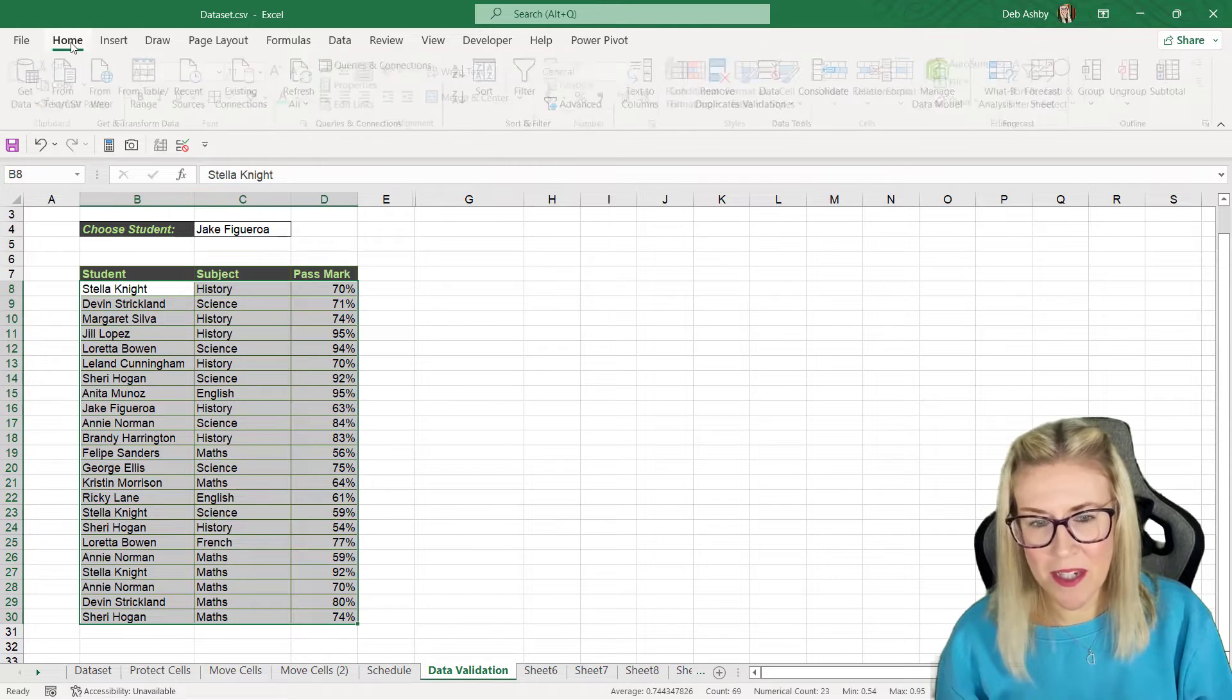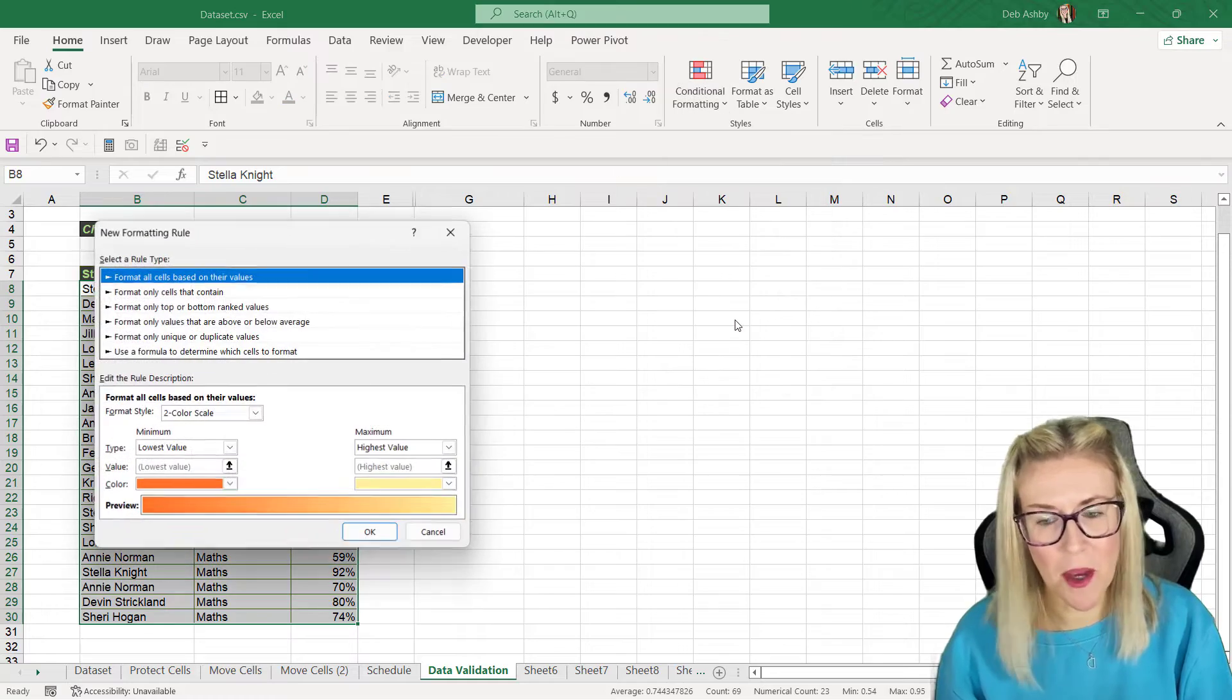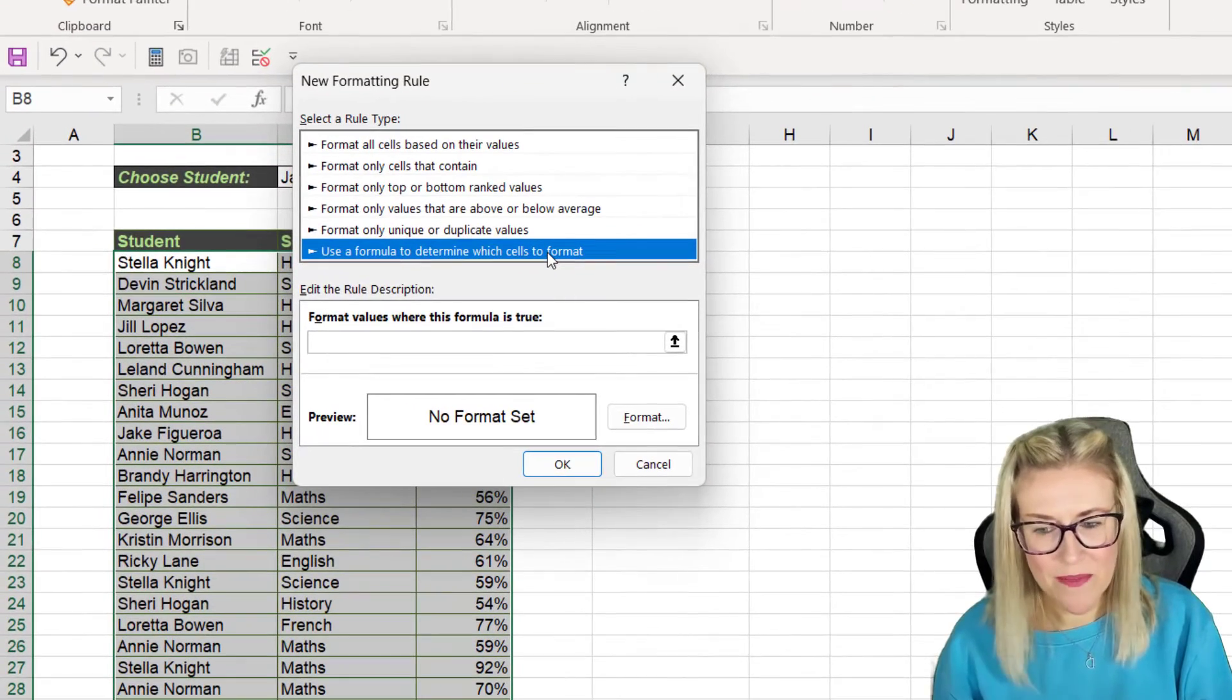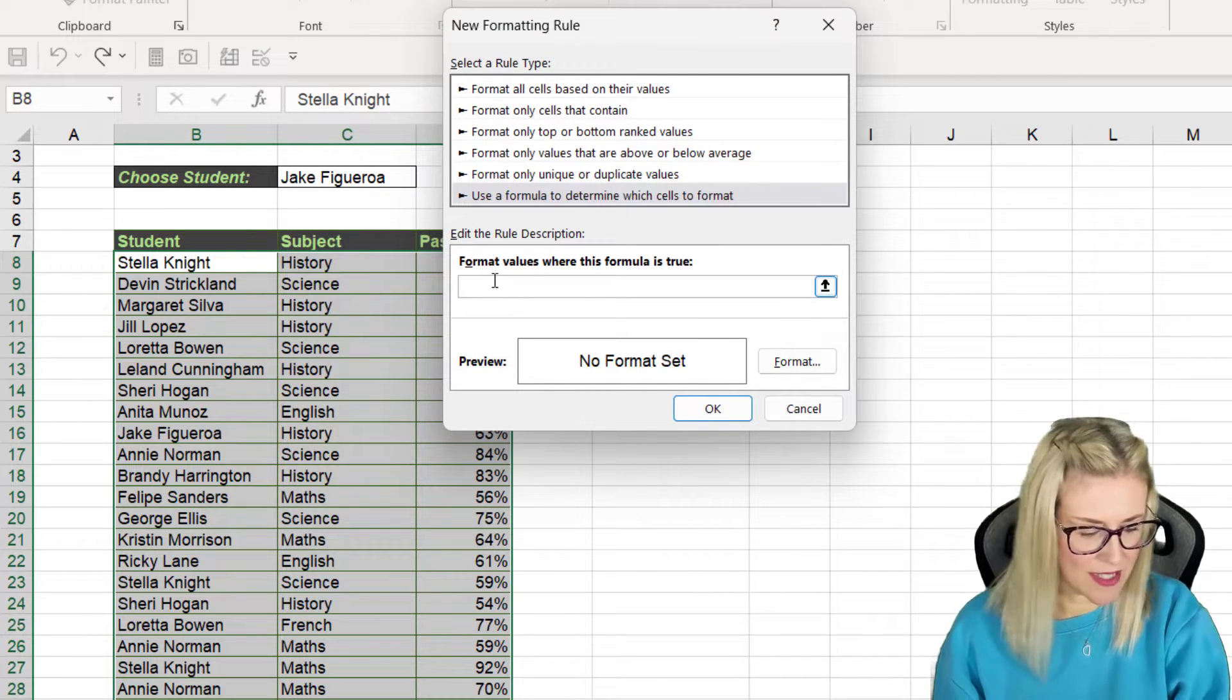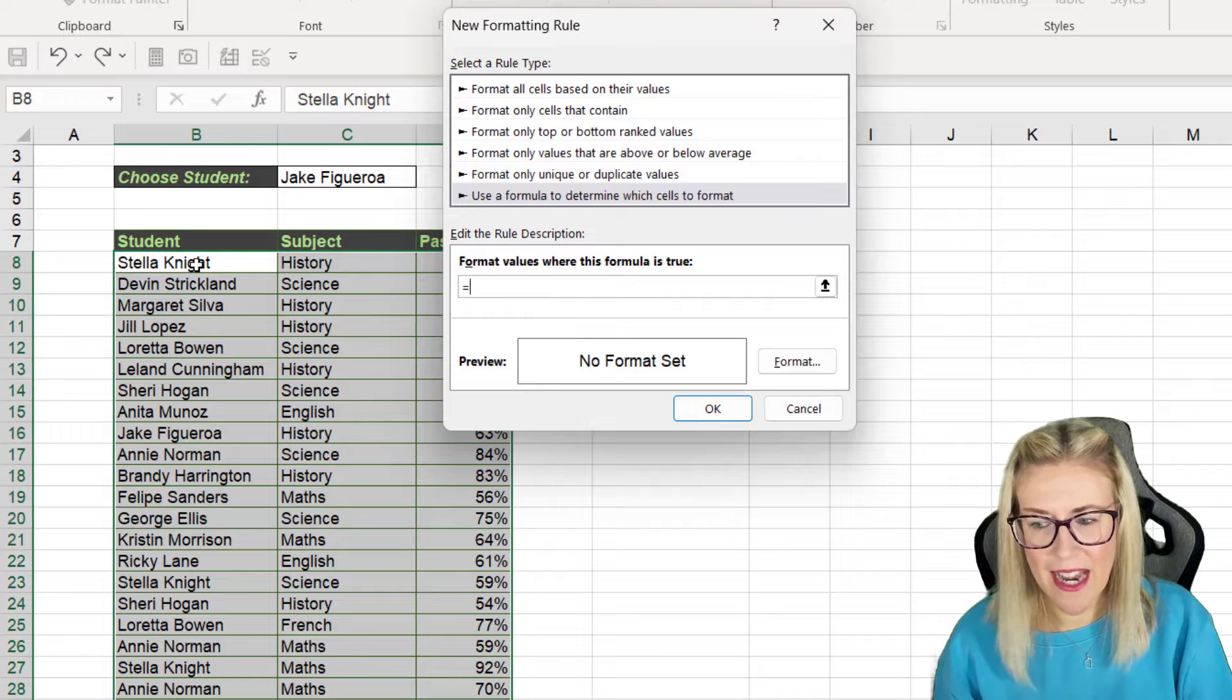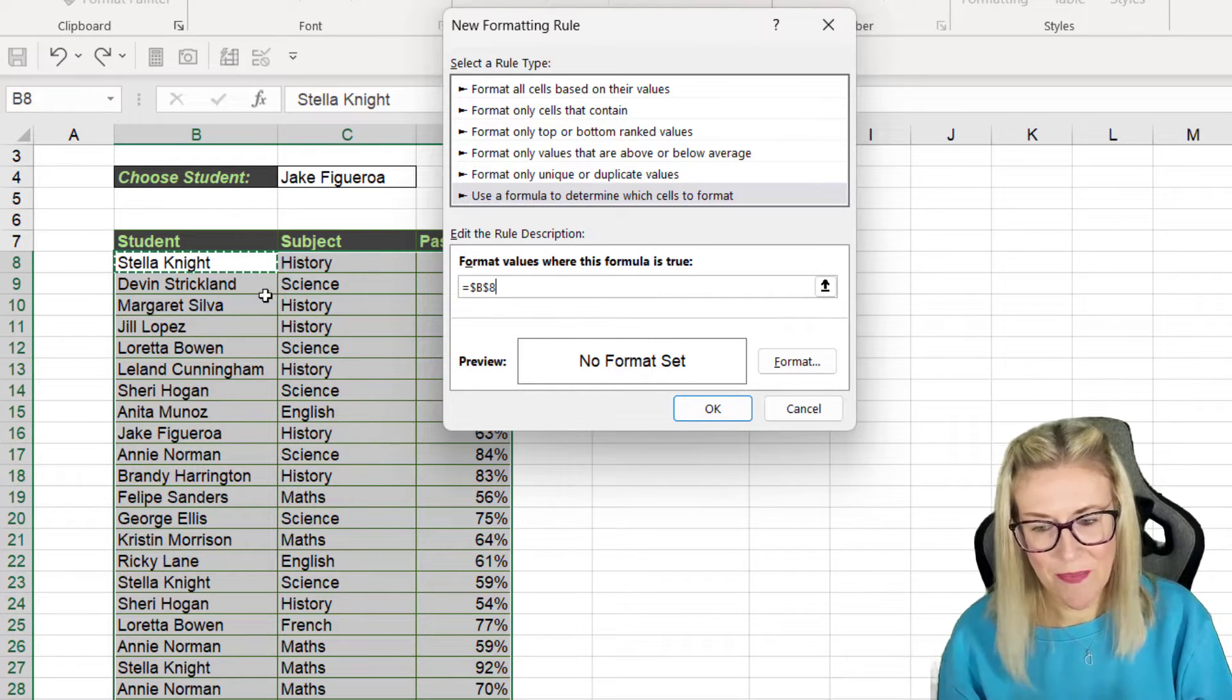So we're going to go up to home into conditional formatting and we're going to create ourselves a brand new rule and we're going to use a formula to determine which cells to format. So basically what we want to say here is if we type in equals we want to select the first name in the list which is in cell B8.